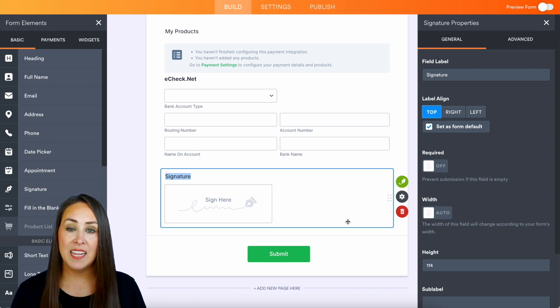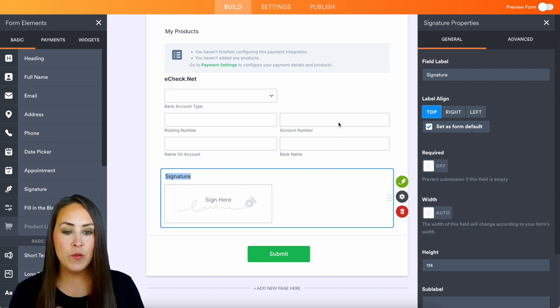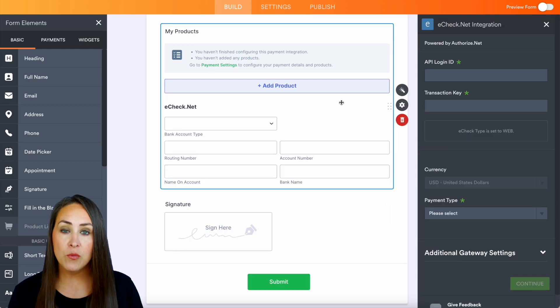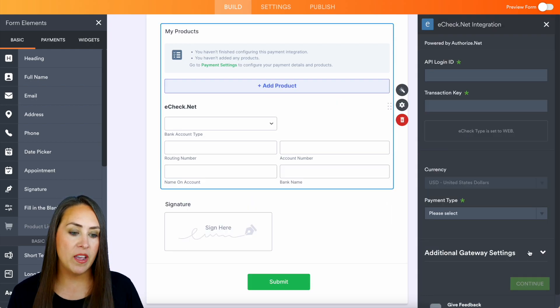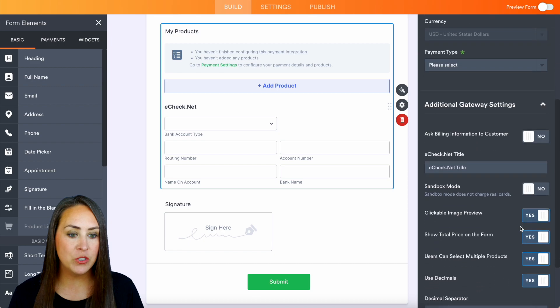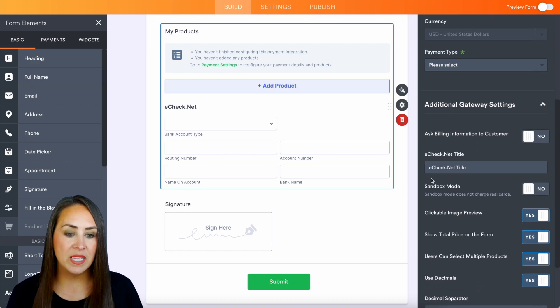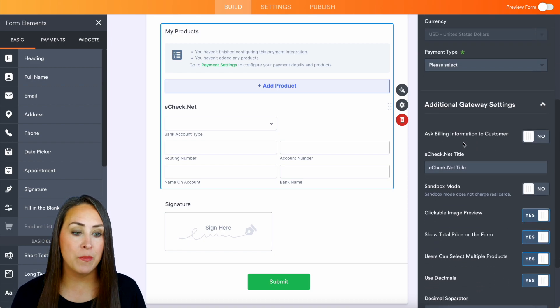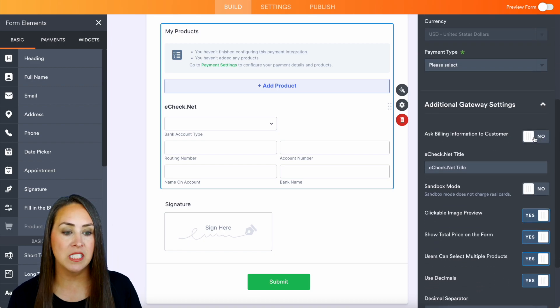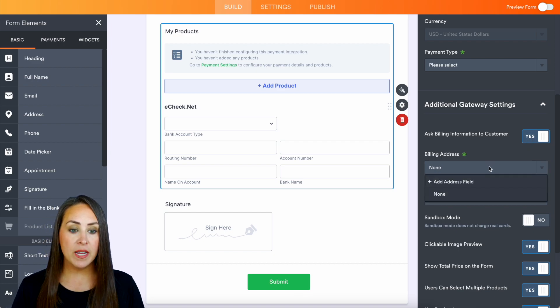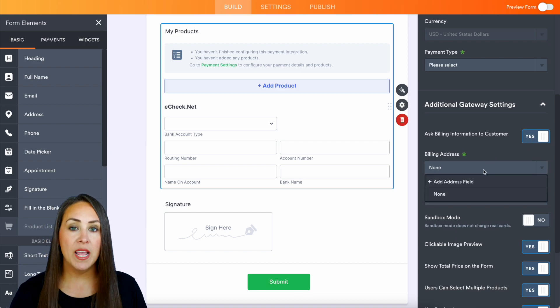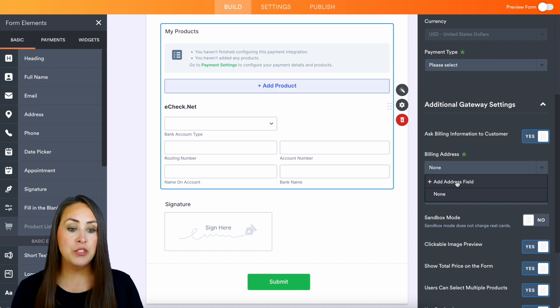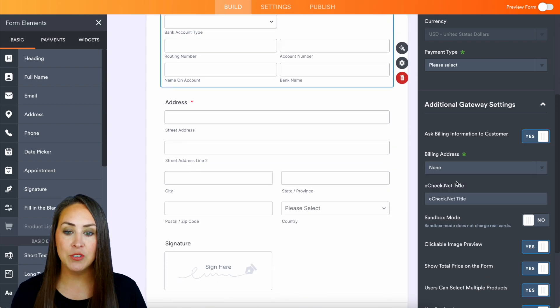If we click back on that eCheck.net, on the right-hand side we have the additional gateway settings. If we scroll down we can see right here, ask billing information to customer - yes, we definitely want that. And as of right now we don't have an address field, so if we choose to add an address field it's going to automatically add it for us.